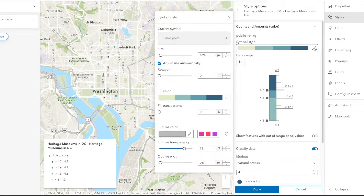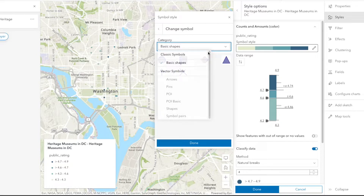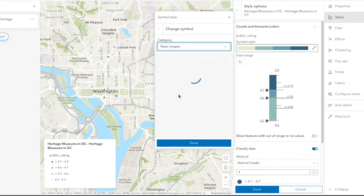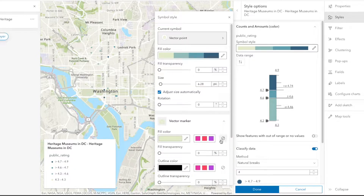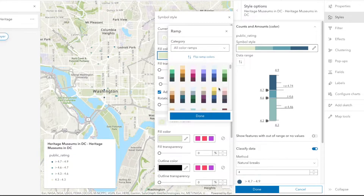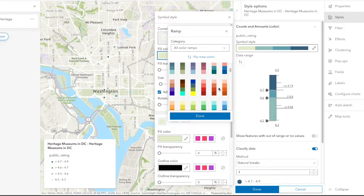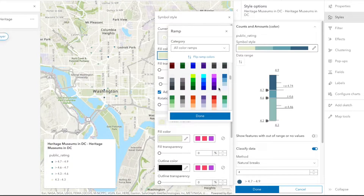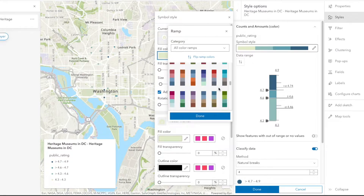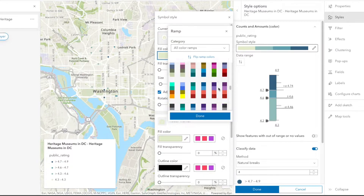We'll click the edit icon under the symbol style and update the vector point by choosing a symbol that matches the data — like a museum-like building under point of interest. Then we come to the color scheme. Since the range of ratings is small and on a five-point scale, we'll group them into a set of colors for clear contrasts of blue, green, red, and pink.